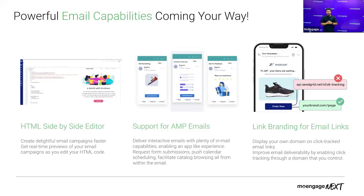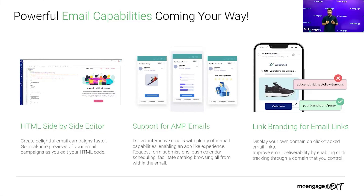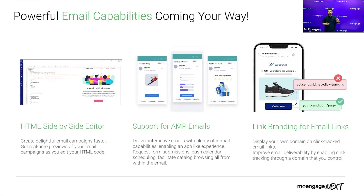We are also adding support for AMP emails, which allows marketers to send more interactive and rich emails to their end users. Last but not least, we are also adding link branding for email links, which allows marketers or brands operating in a domain that needs a lot of trust to create that trust by whitelisting with their own domain, rather than using a wrapped-up domain. This allows them to put their brand statement forward and nurture the trust they've built as a brand.